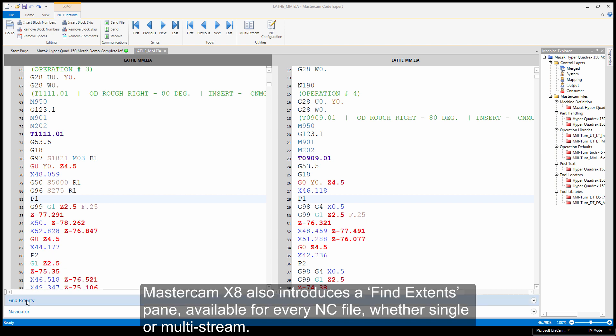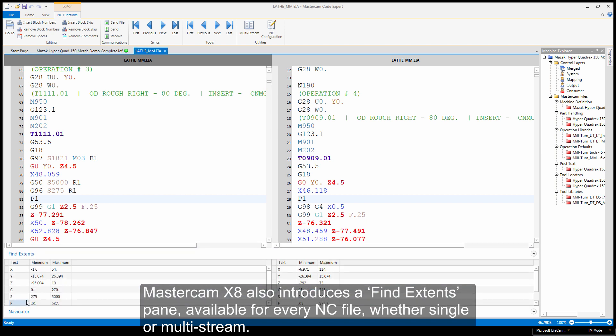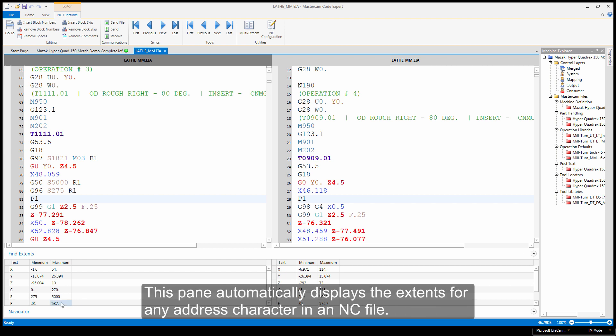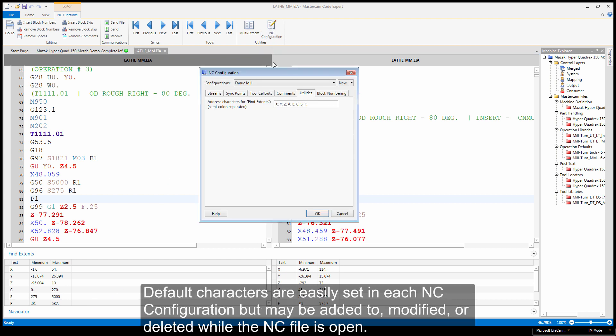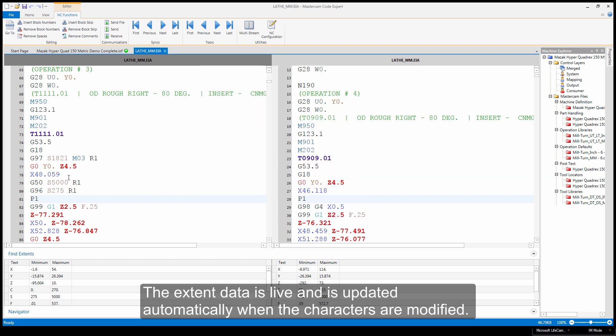Mastercam X8 also introduces a Find Extents pane available for every NC file, whether single or multi-stream. This pane automatically displays the extents for any address character in an NC file. Default characters are easily set in each NC configuration but may be added to, modified, or deleted while the NC file is open. The extent data is live and is updated automatically when the characters are modified.